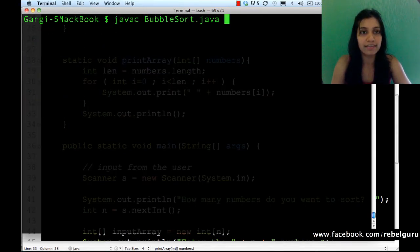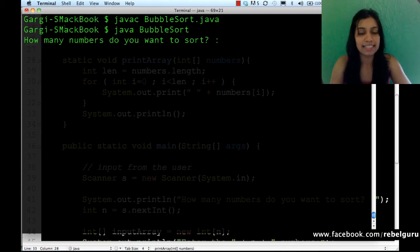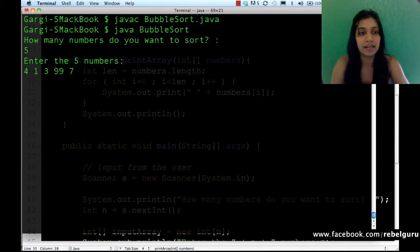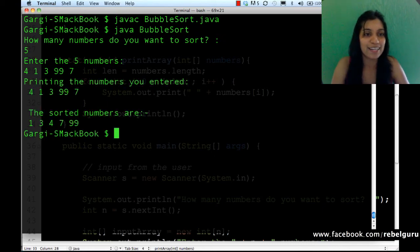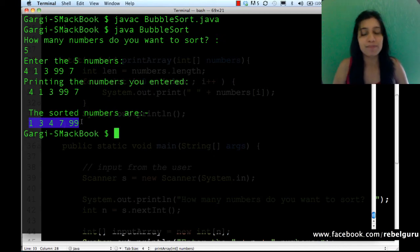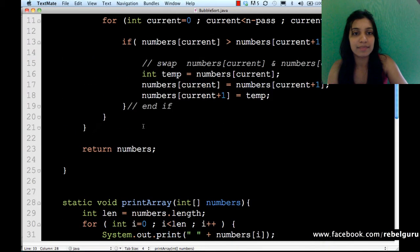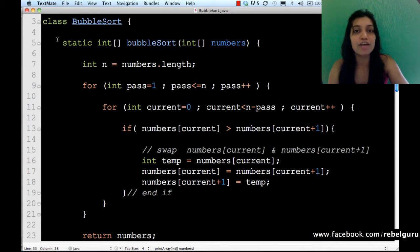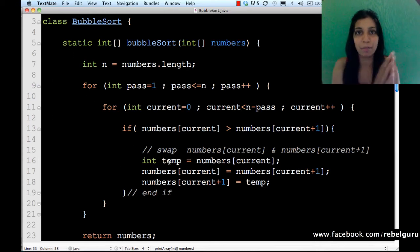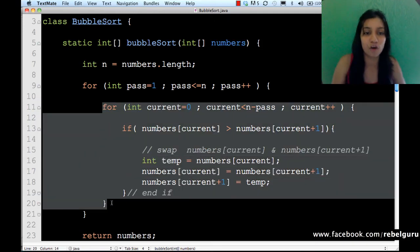Let's give a more interesting input — sorting five numbers: four, one, three, ninety-nine, seven. The sorted numbers are one, three, four, seven, and ninety-nine. Typically you'd also want to print each pass. At the end of every pass you print the current snapshot — print what happened in pass one, pass two, pass three, and so on. The pass ends after the inner for loop ends.